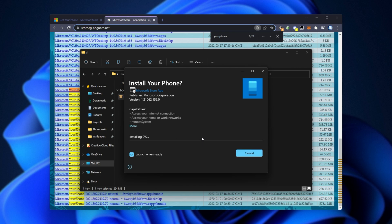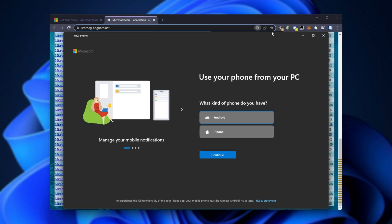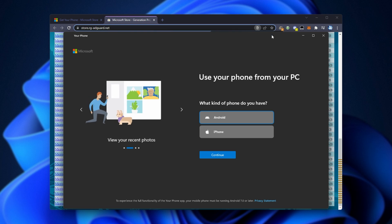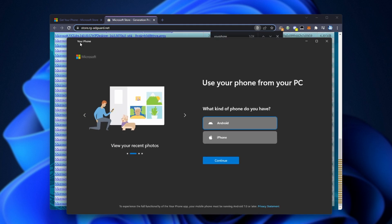It'll then install on our computer, and if this button is ticked, it'll launch when it's ready. There we have it. Your Phone is now open. Congratulations, you've now successfully manually downloaded an app from the Windows App Store and installed it yourself offline. If you'd like, you can put this onto a USB and take it elsewhere.